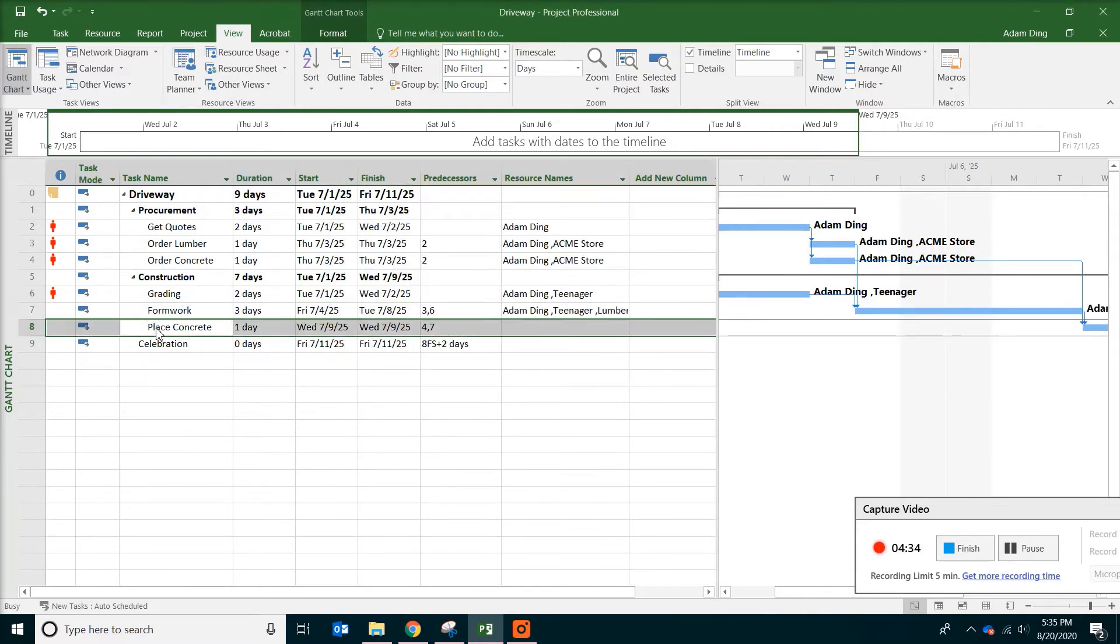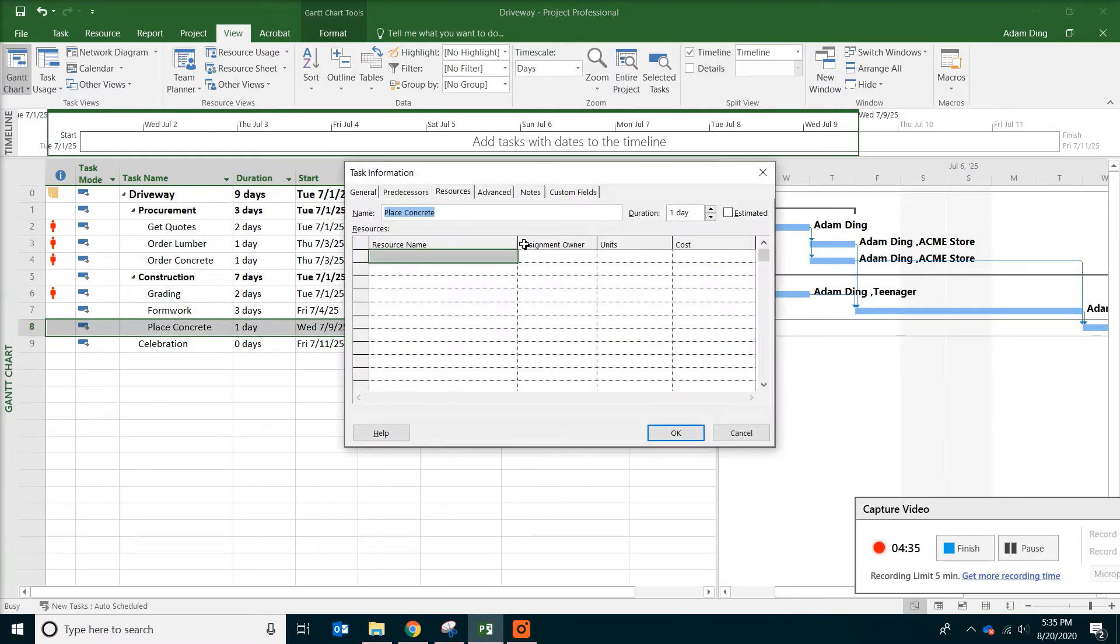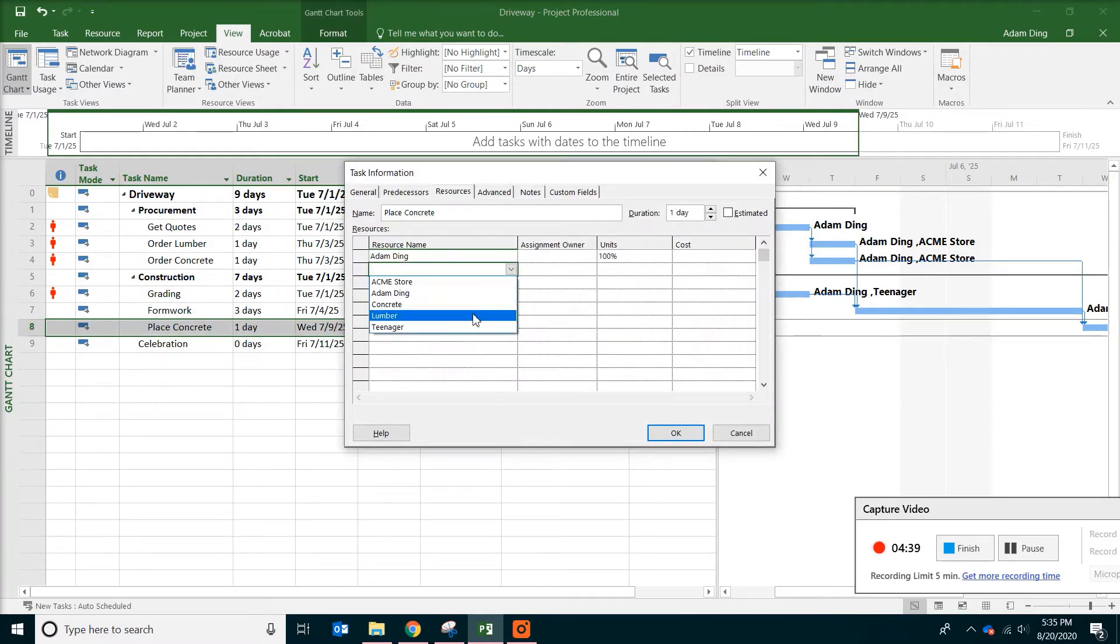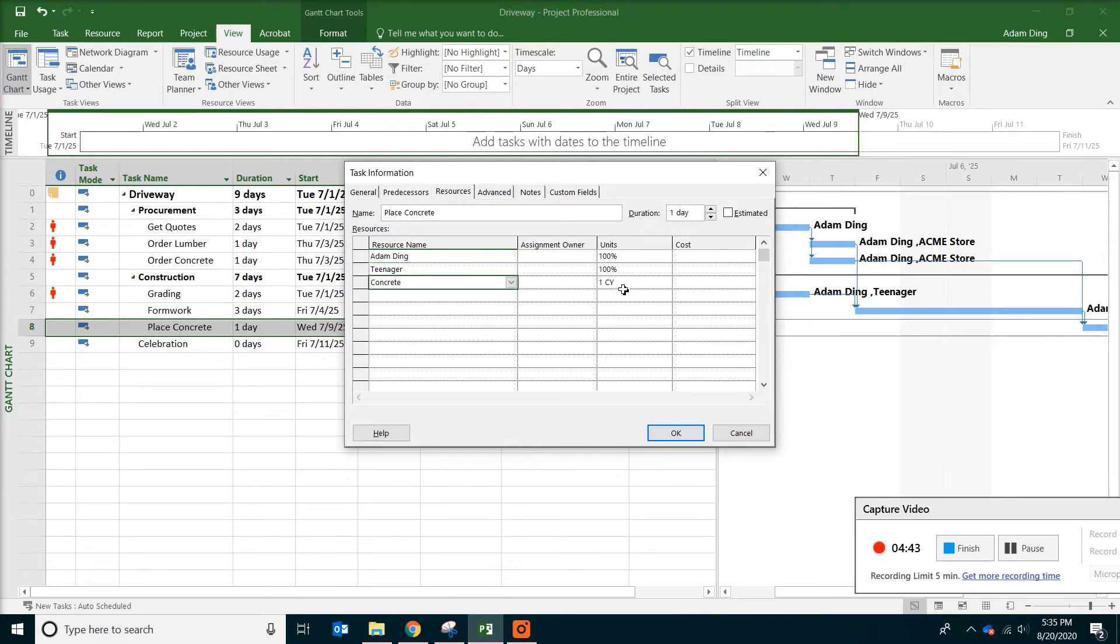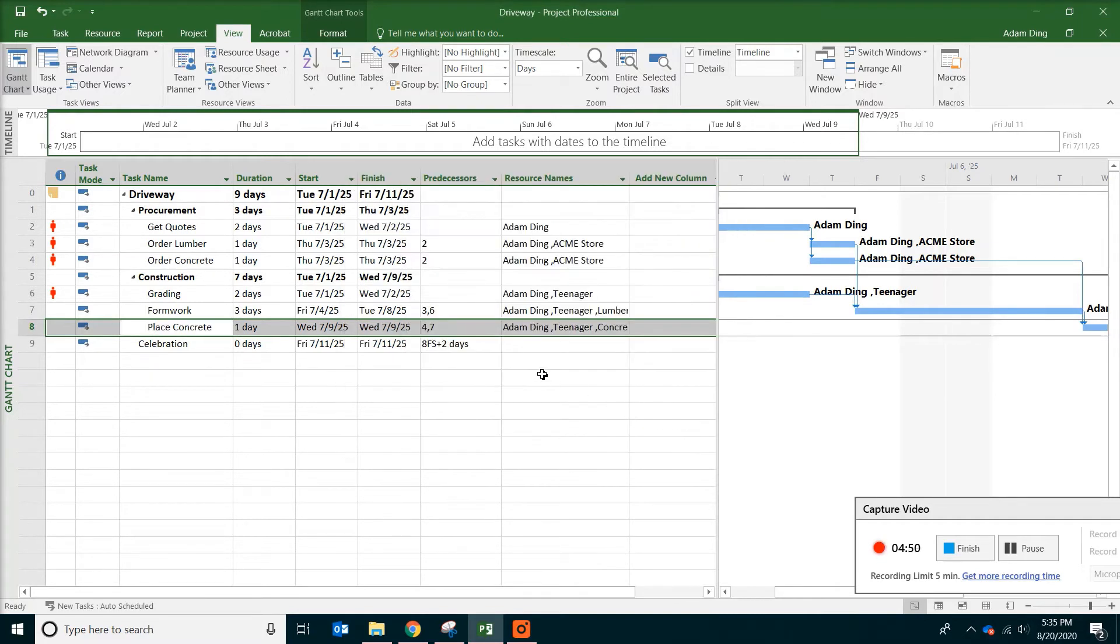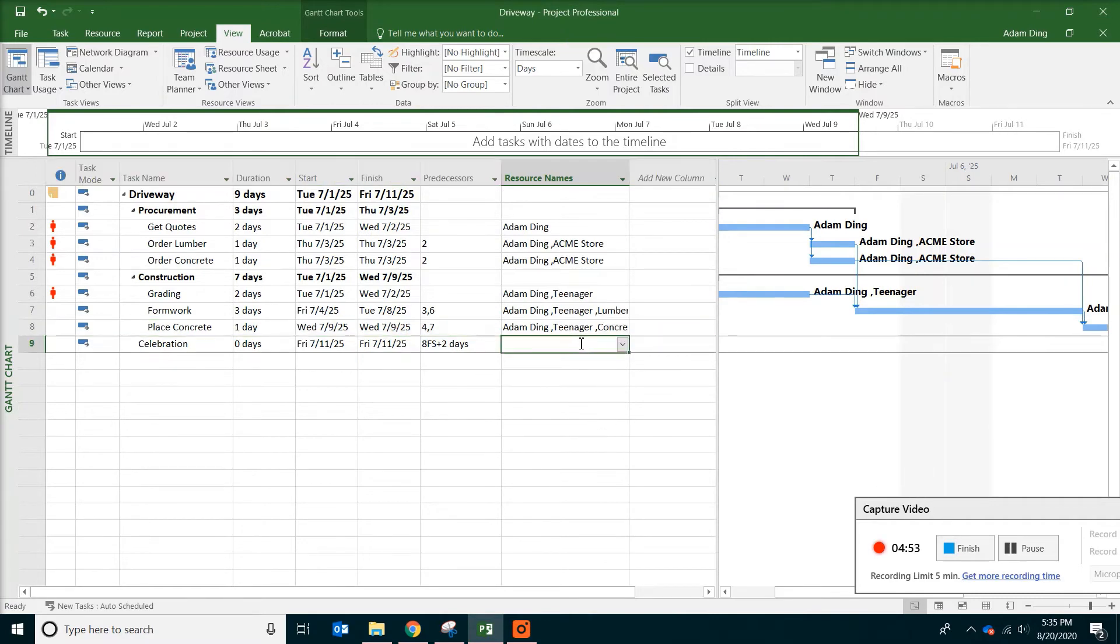With concrete, you still need the two people. But again, you will need the material. So put it in 8 cubic yards. And click OK. So pretty much we're done with all the resource allocation.